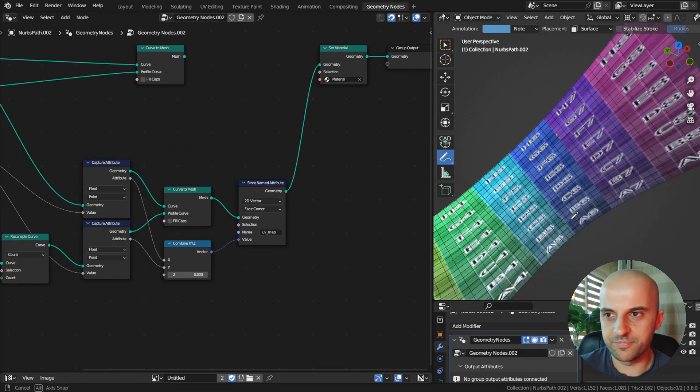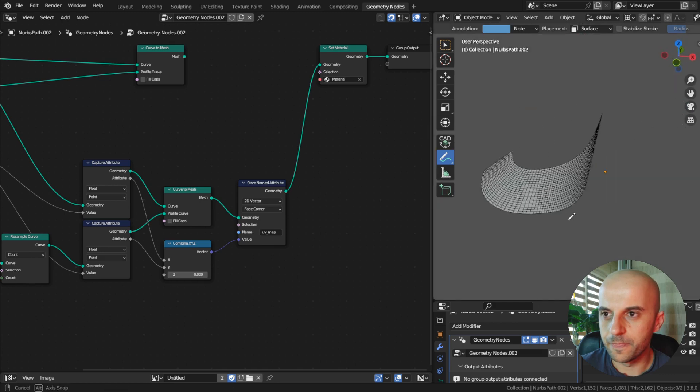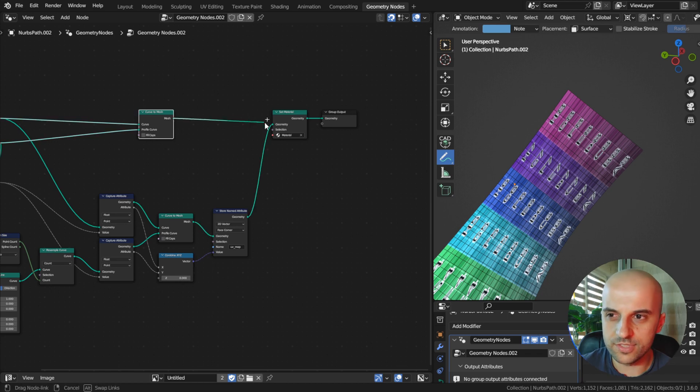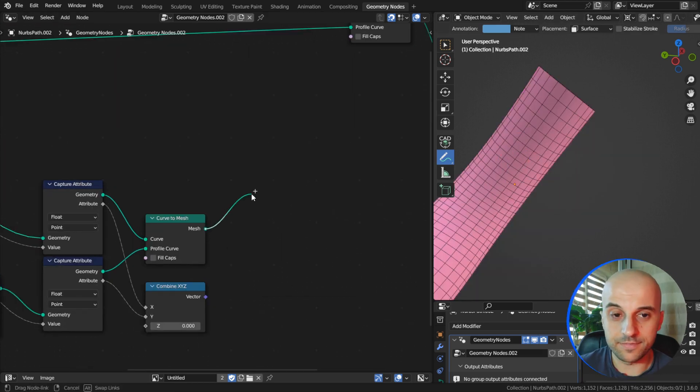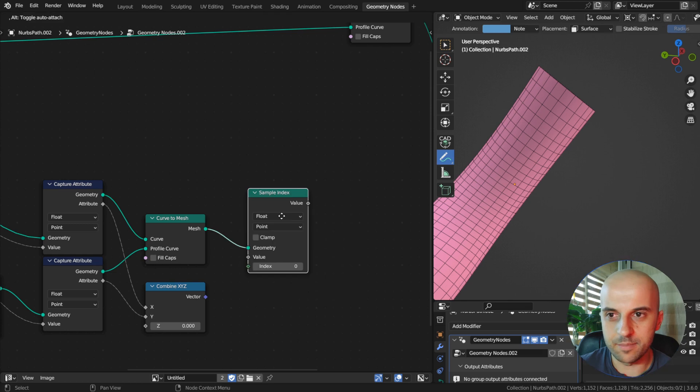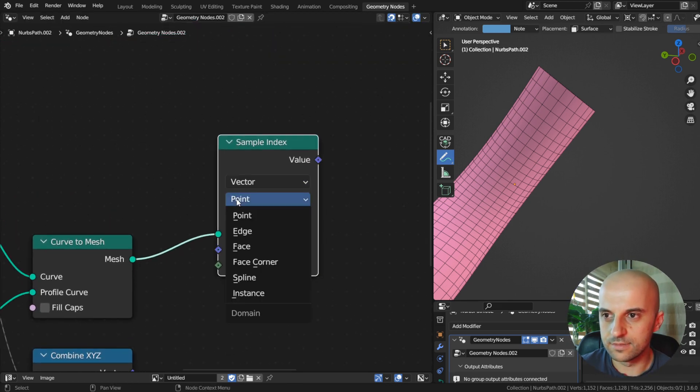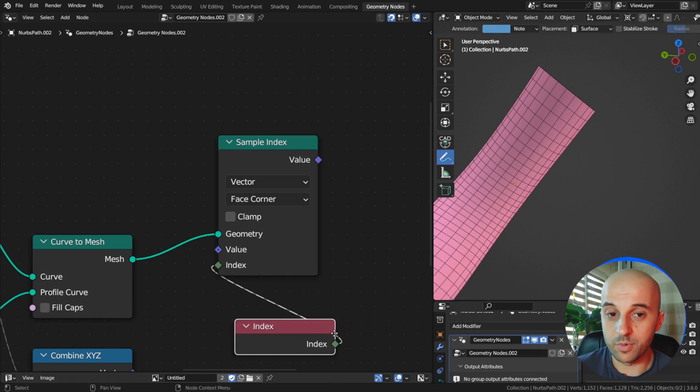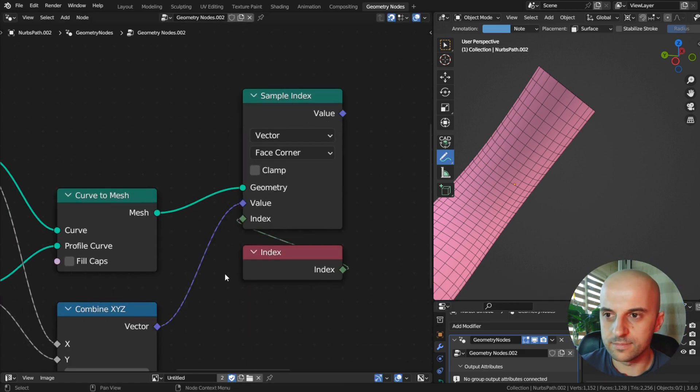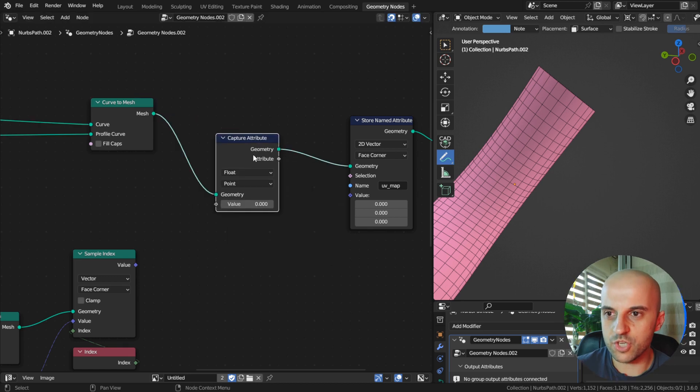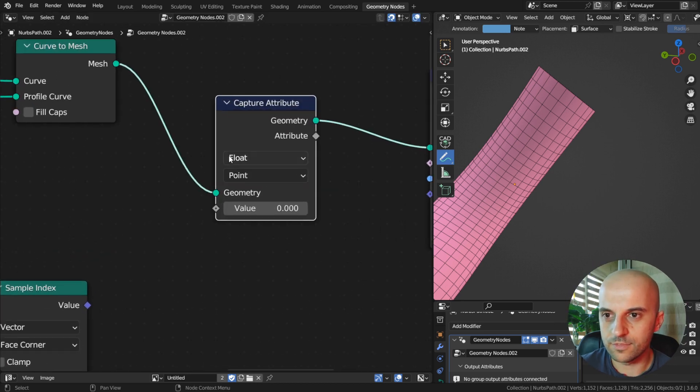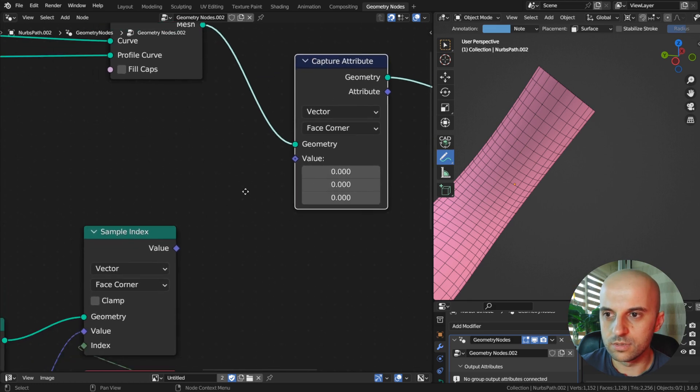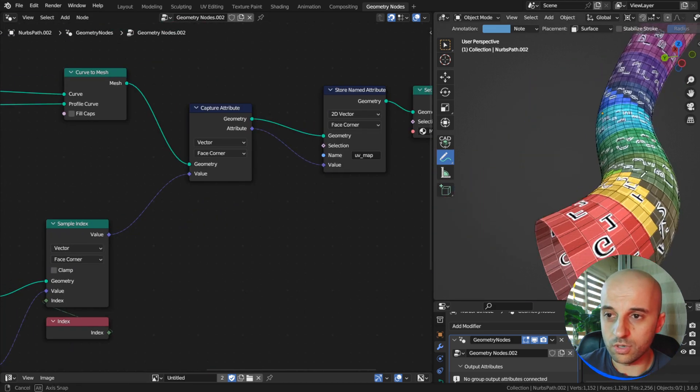Now we need to read the face corner data from this mesh and transfer it to the other one. To read the face corner data, we need a sample index node, vector, face corner. We sample all indices. Then on the other mesh, we capture attribute, vector, face corner. We capture this. But it's gone wrong.